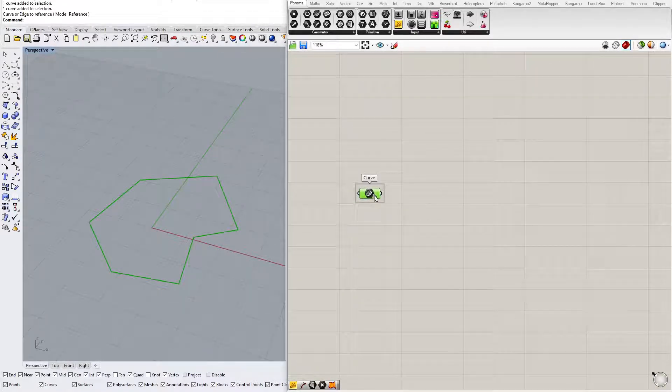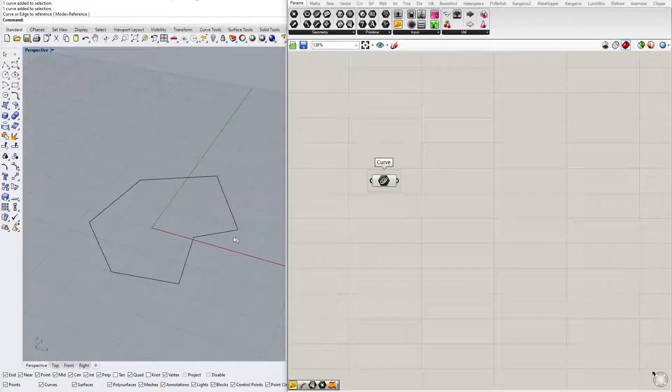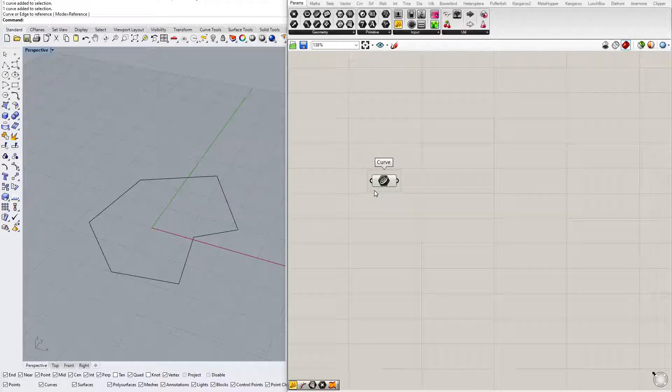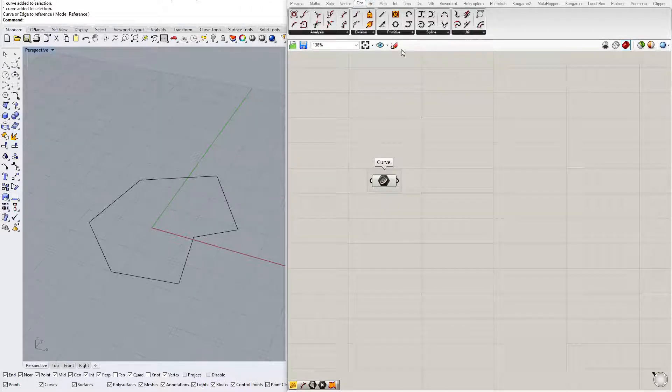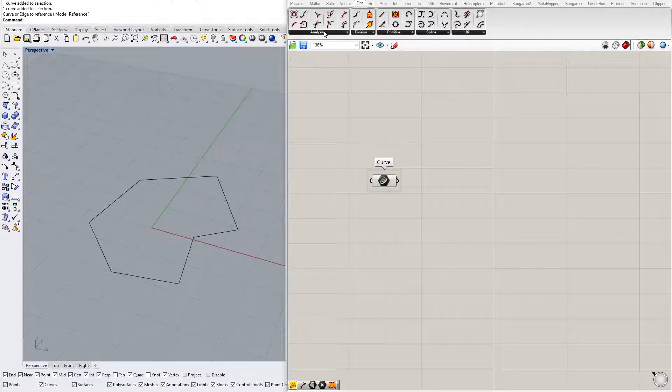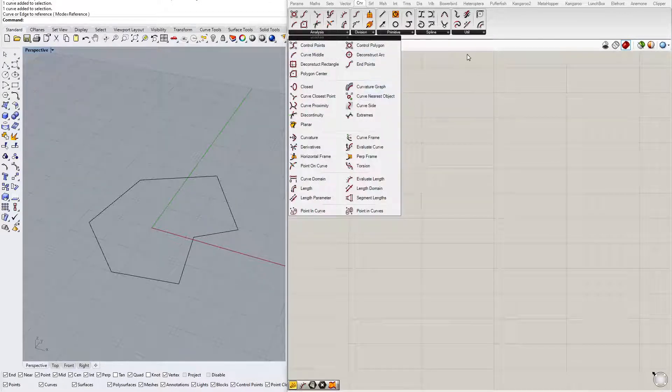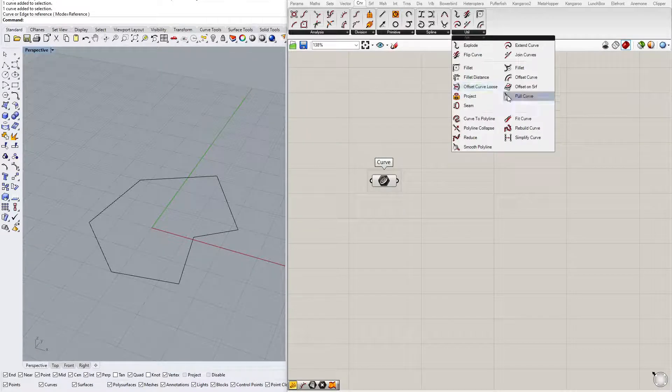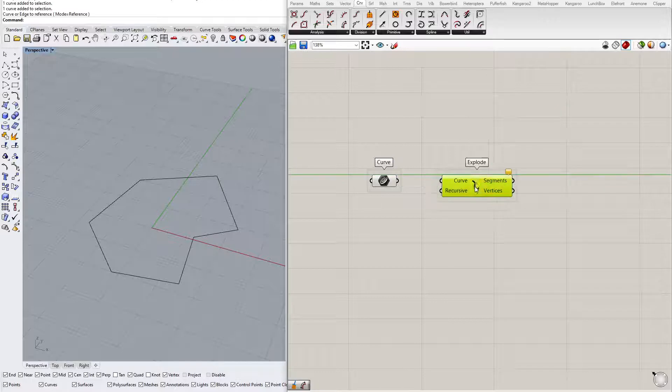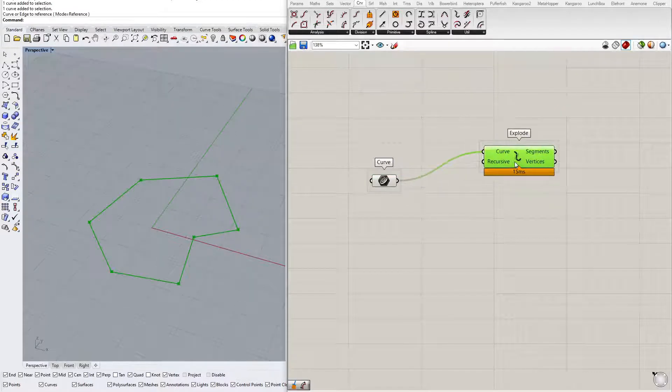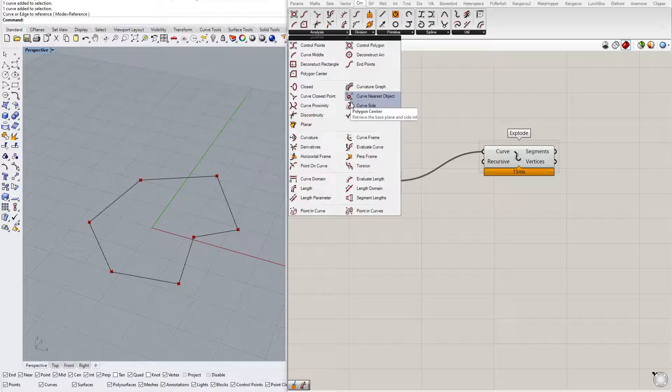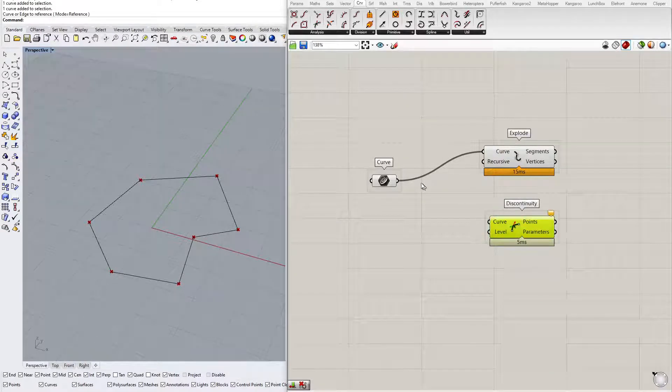The first step is to extract the vertices of a polyline. There are two ways to do that. Let's try both. First you can use Explode, Explode Curve, and the other is Discontinuity.